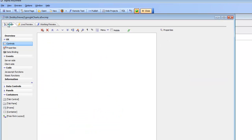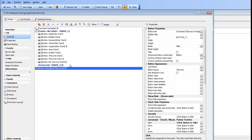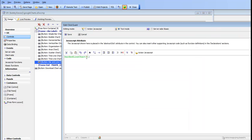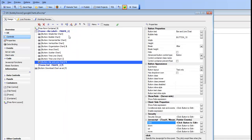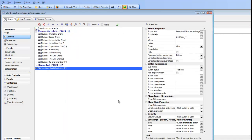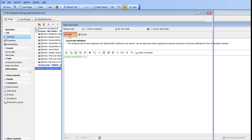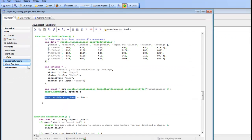When we click the button to generate the bar and line chart, we're calling a function called bar and line chart. And then when we click the download button, we're calling another function called download chart. Let's go take a look at those two functions.